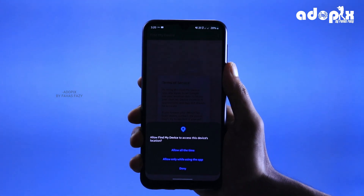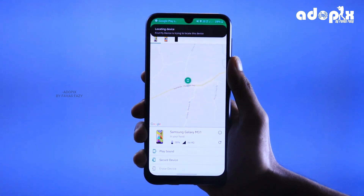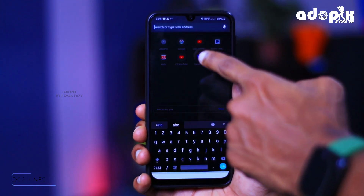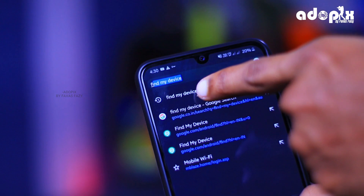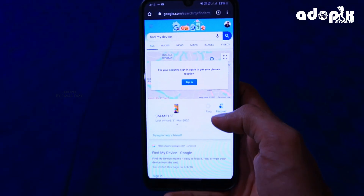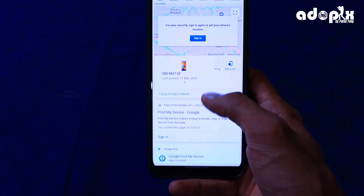If you have an option, you need to join with your email address. I will open Google Chrome for working on the phone. If you are in the mail ID, you will log in to find my device, then click on the mail ID.